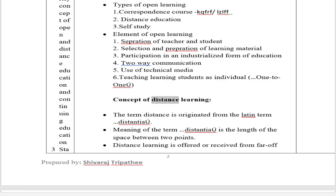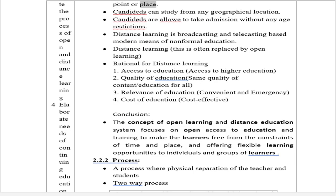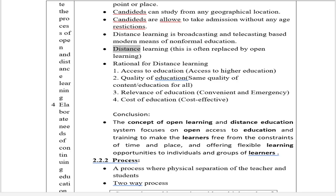Concept of Distance Learning: The term 'distance' is originated from the Latin term 'distantia', meaning the length of the space between two points. Distance learning is offered or received from a far-off point or place. Candidates can study from any geographical location. Candidates are allowed to take admission without any age restrictions. Distance learning is a broadcasting and telecasting-based modern means of non-formal education. Distance learning is often used interchangeably with open learning.